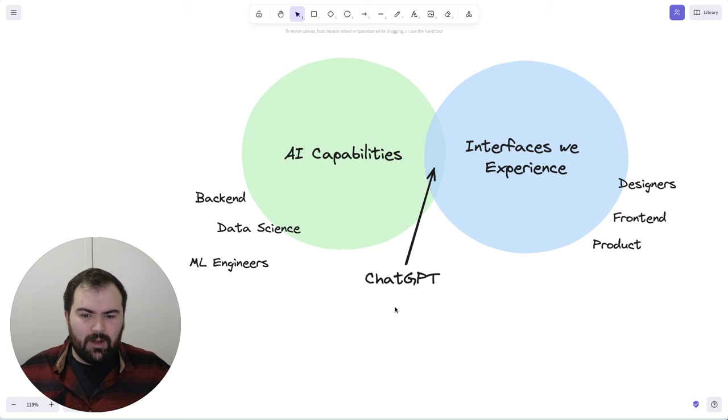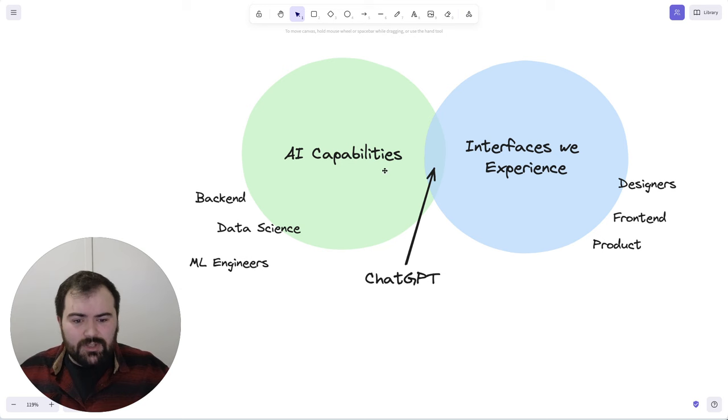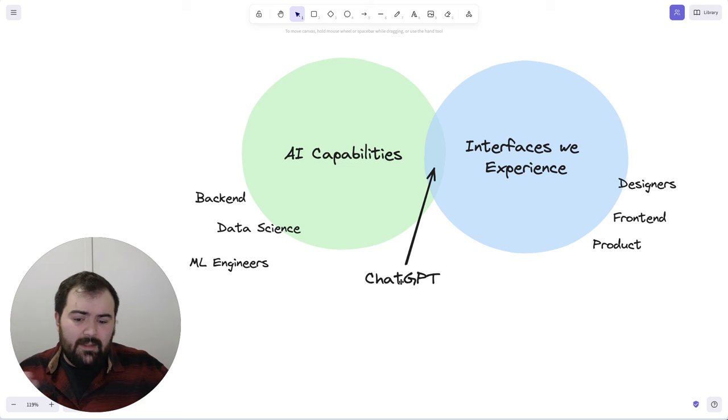So what we need to do is we need to be able to bridge this gap, take more of these AI capabilities and make them available for interfaces. ChatGPT has done a great job of marketing this capability, but we need to go further and we need to look further at what's possible.